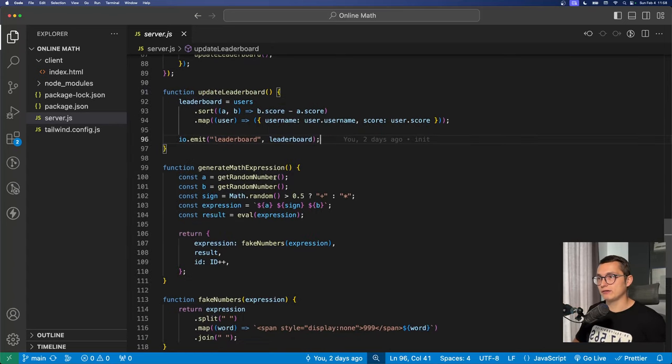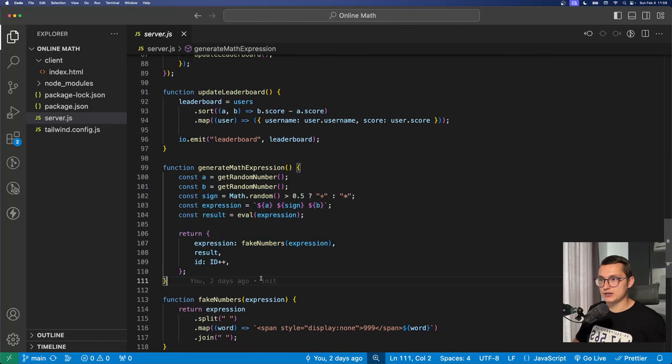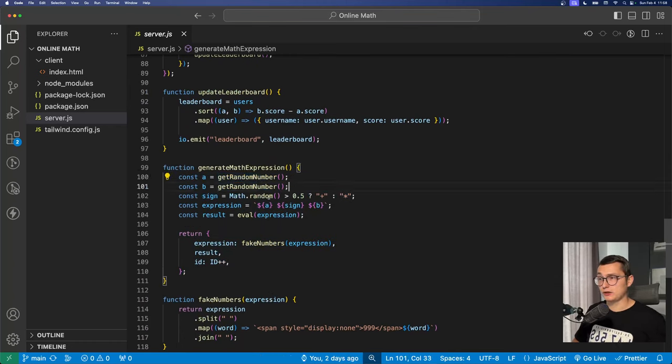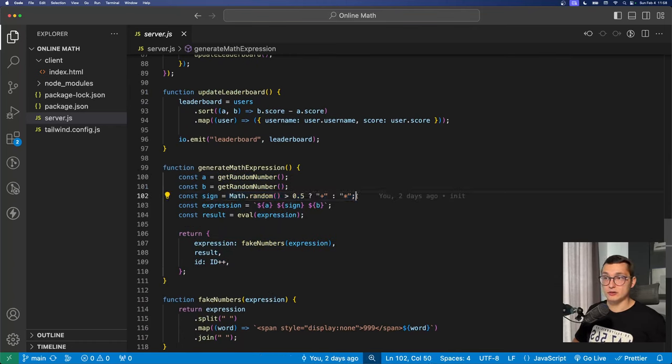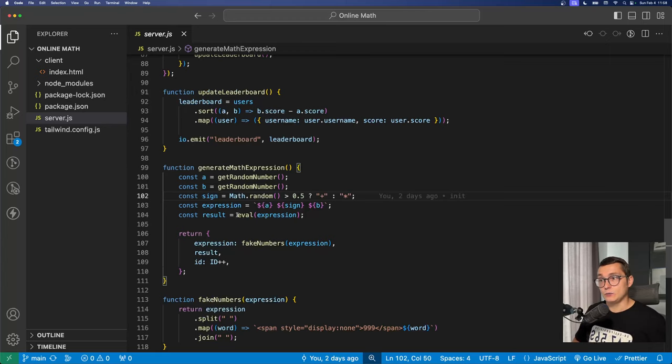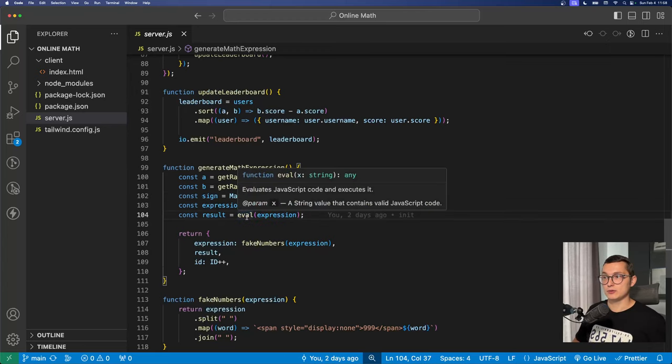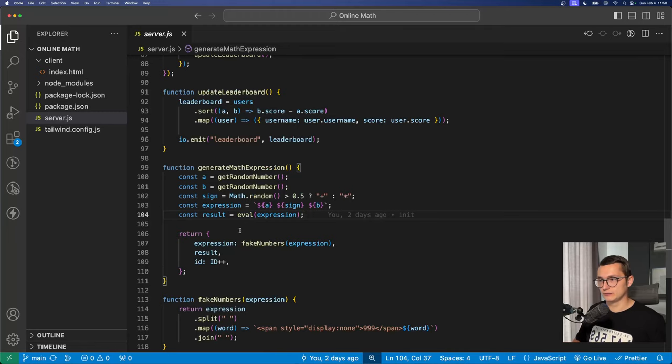Of course we have a function that generates an expression. We get the random number or randomly it's a plus or a multiply sign. In the future we can add division and subtraction and then we evaluate this expression in order to figure out what's the correct solution.